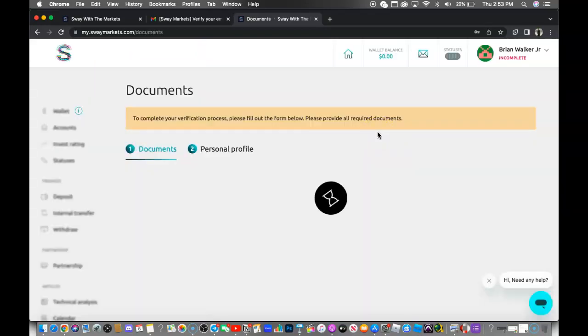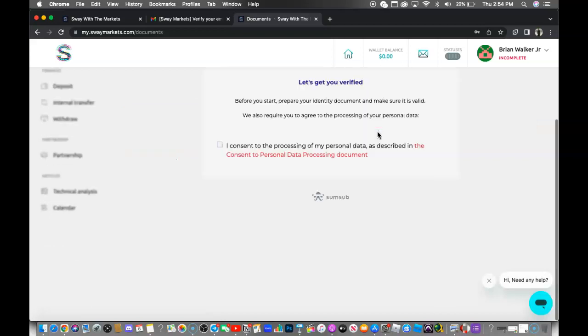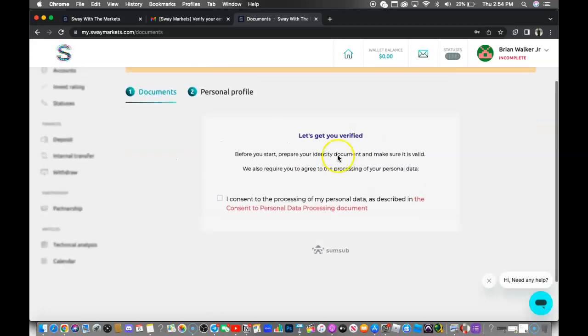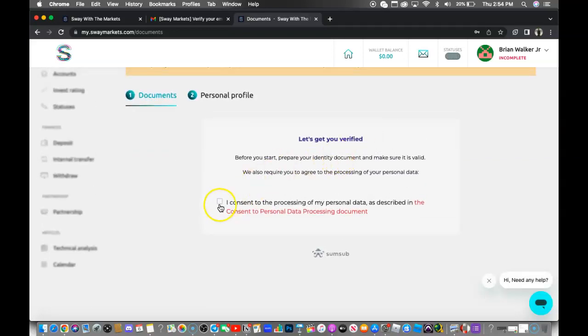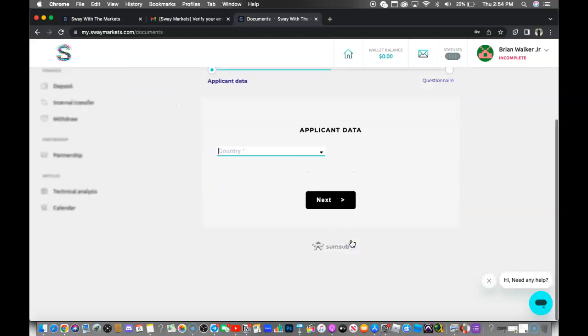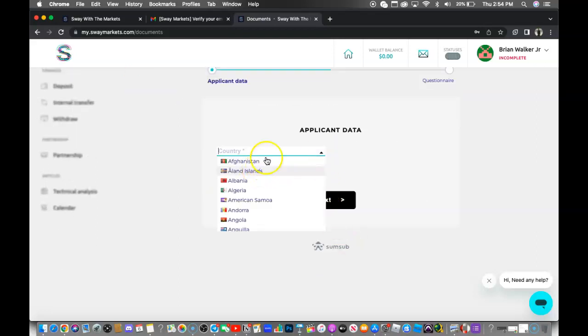Alright, so once you finally get into your account, it's going to have you go through the verification process. To get your account verified, you want to consent, then you want to go ahead and choose your country.